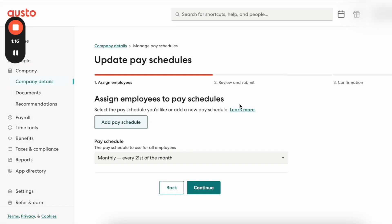Afterwards, it's basically just going to have you review and submit your pay schedule, then confirm, and then you just submit. That is how you set up payroll using Gusto — it's extremely easy. Gusto has a fabulous and fantastic, friendly user interface.